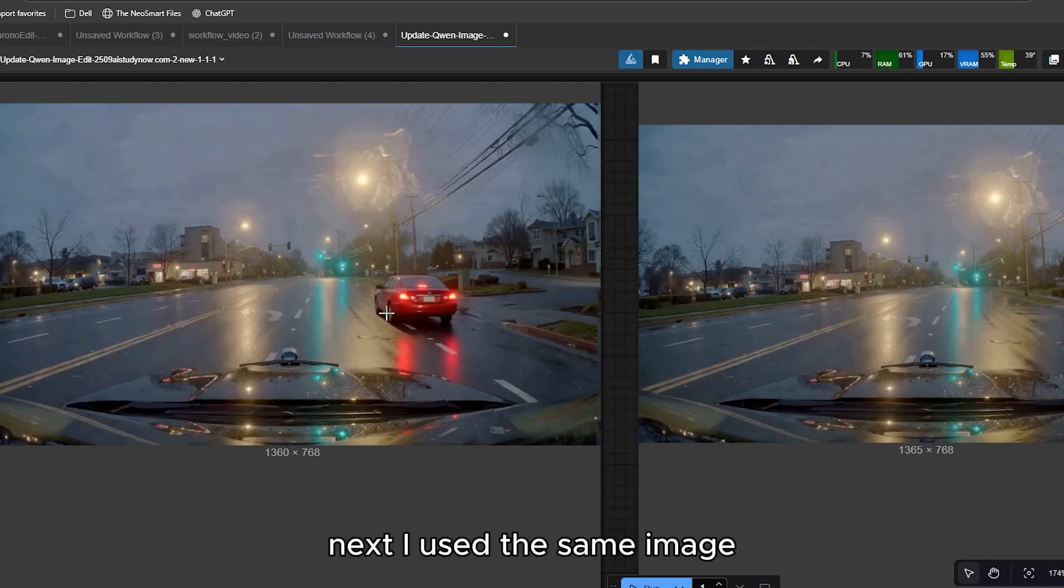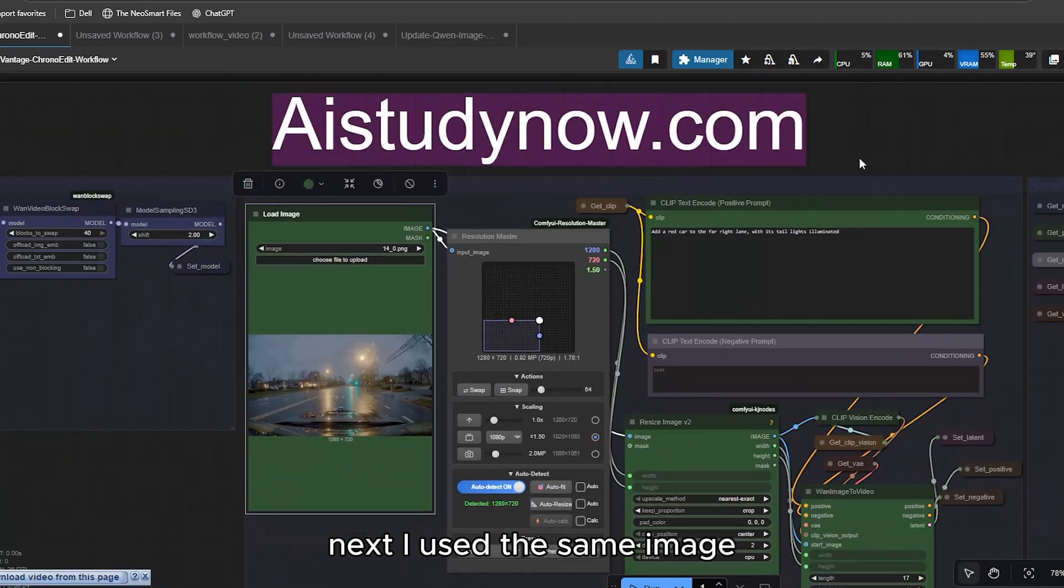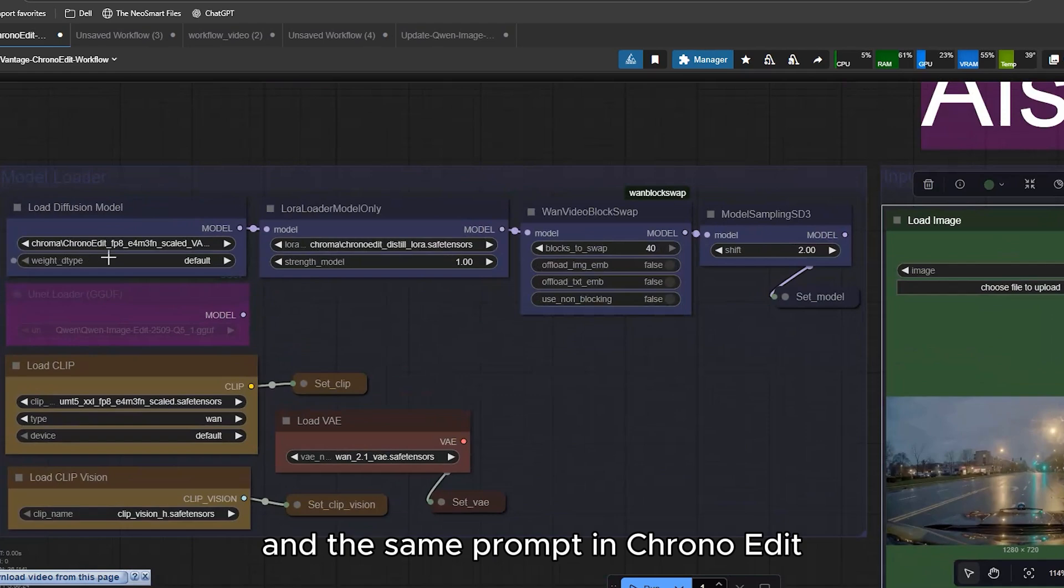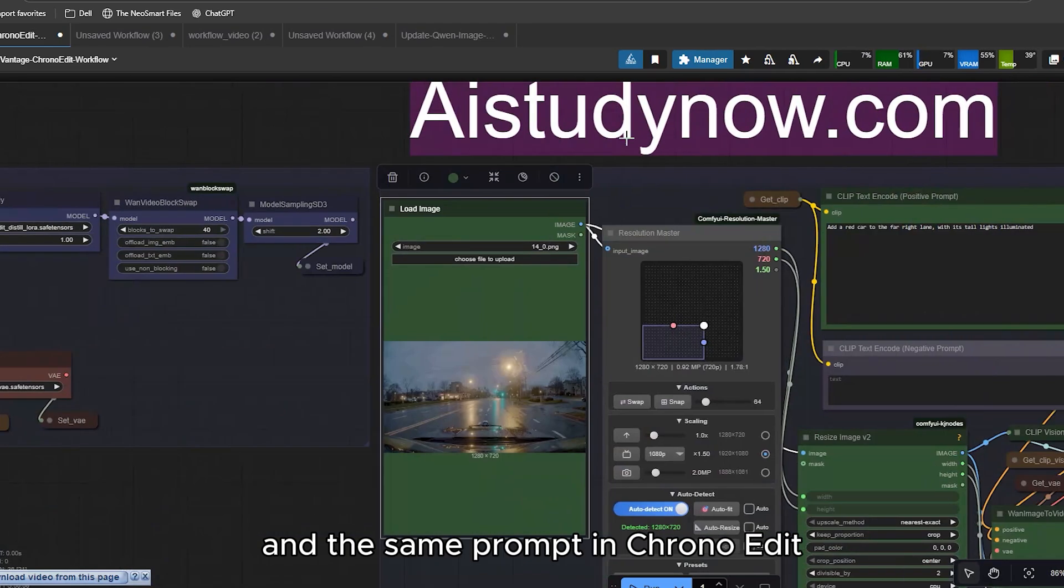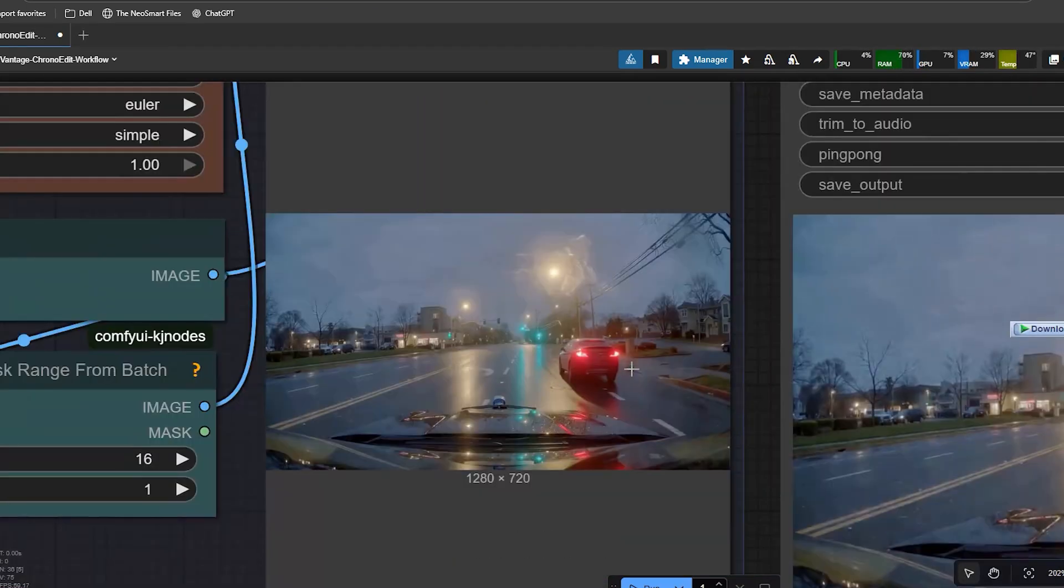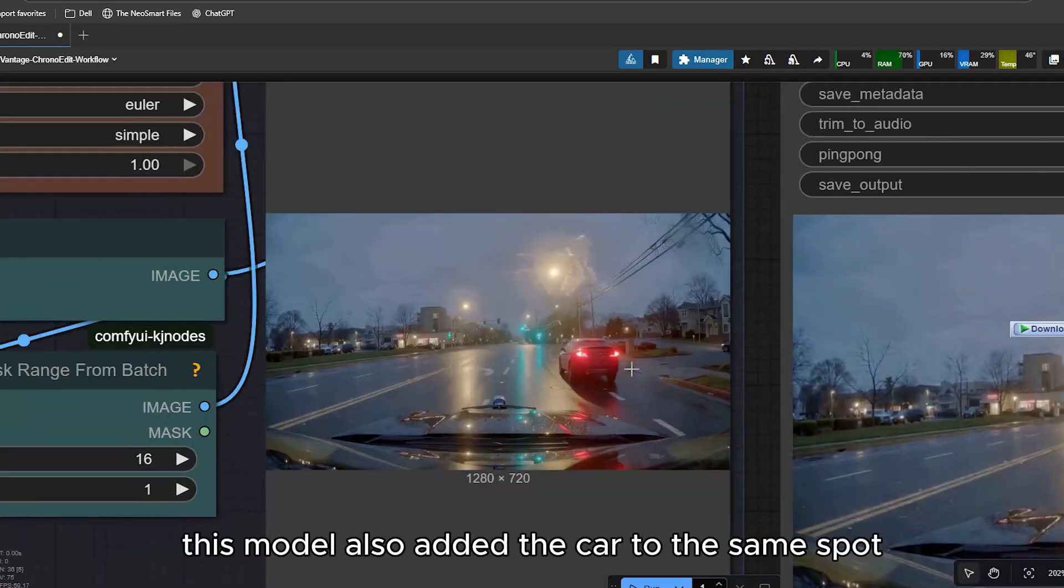Next, I used the same image and the same prompt in CronoEdit. And hit run. This model also added the car to the same spot.